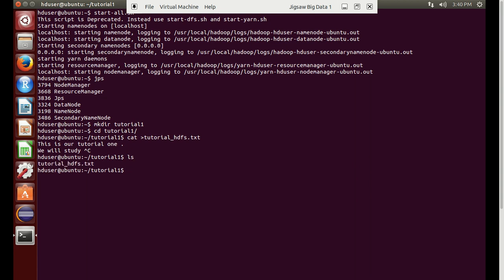You can see the file has been created here — tutorial_HDFS.txt. Now we need to transfer this file to our HDFS location.